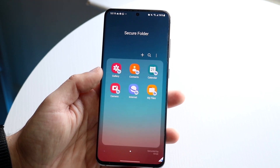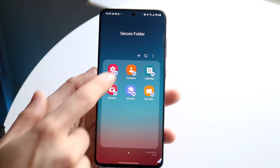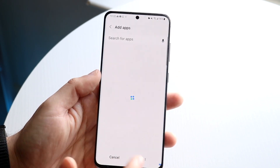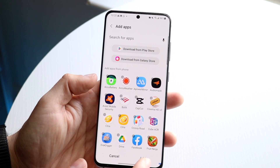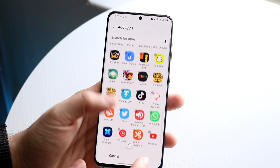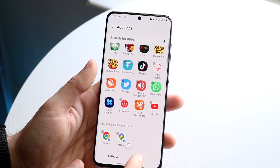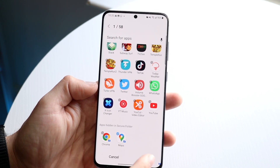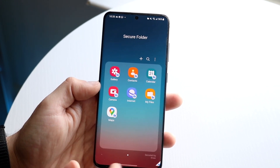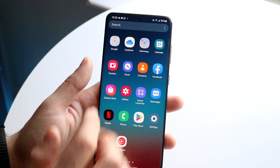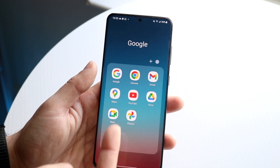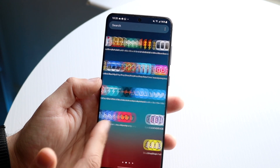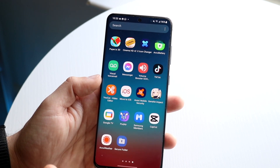If you want to start adding stuff in here, you can click on the plus button at the top and search for applications you want to add. For example, if you wanted to add Maps, you click here, click Add, and now that application will be added. It will also still be available outside the secure folder, but you can remove it from there and it'll still be shown in the secure folder.